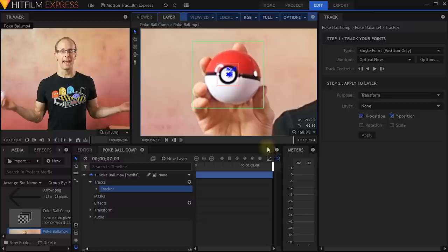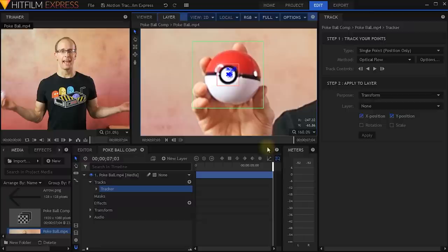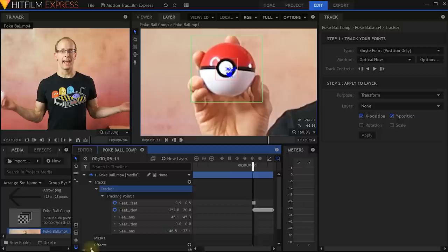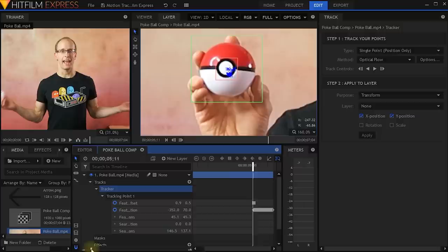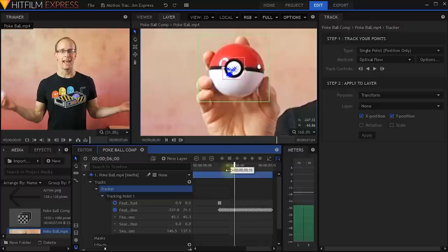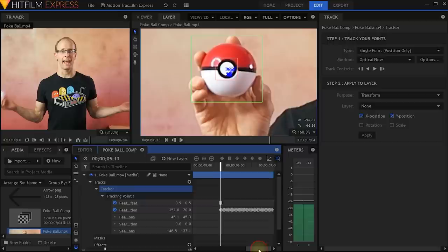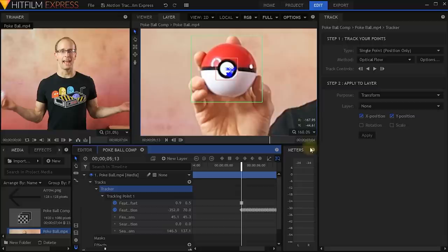And that actually worked out alright. Let's zoom in a little bit and you can see that the track point follows the movement of this Pokeball. If you expand the tracker, you will find a tracking point, and if you expand that you can see that HitFilm has automatically created all of these keyframes for the position of the point we're tracking. So let's go to the very first frame, and from here we now need to track backwards to fill in all of this information. Let's return to the tracking panel and simply hit track back.